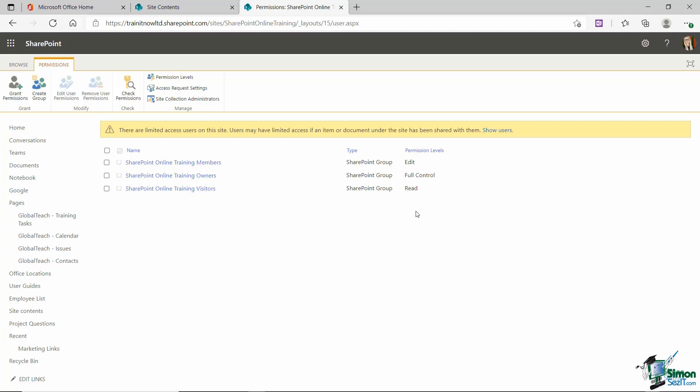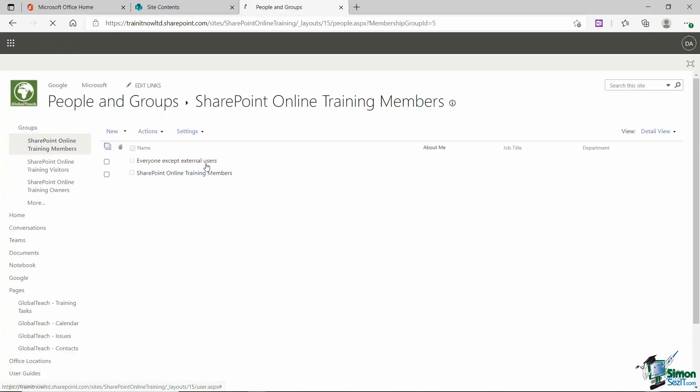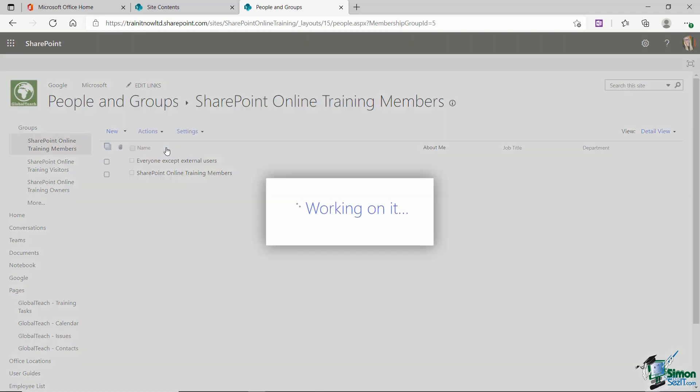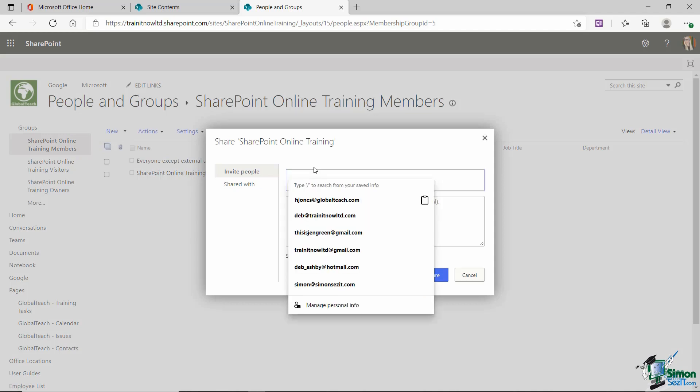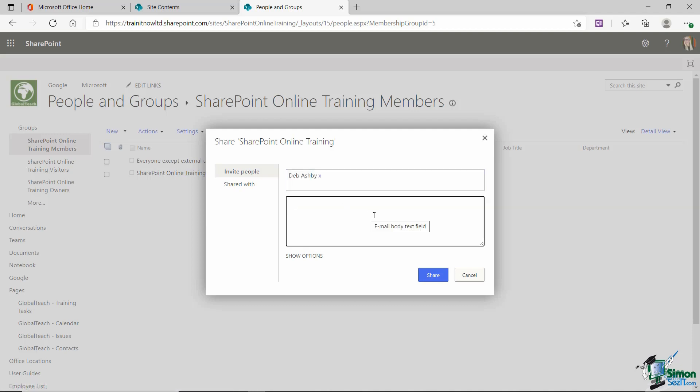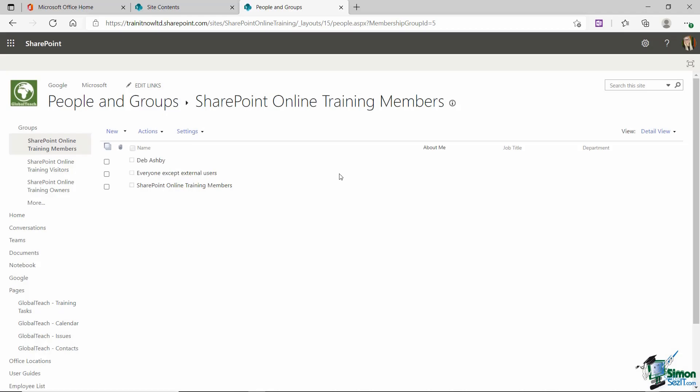So what if we want to add a particular user to one of these groups? Well it's very straightforward, all we need to do is open the group. I'm going to open the members group and then from these little options that we have running across the top if we click the new drop down we can add users to the group. All I need to do now is type in the email address of the person I want to add and I'm just going to add myself and I can include a little message if I want to as well. Then click on share and it's that simple.